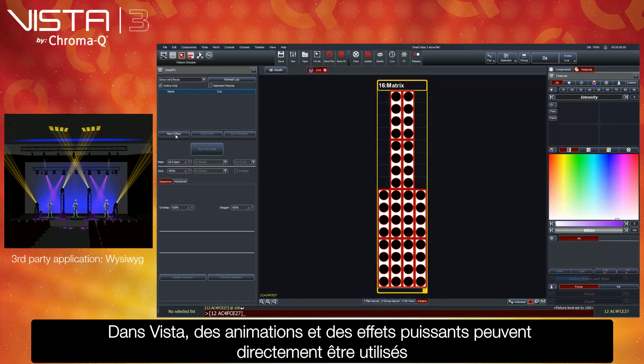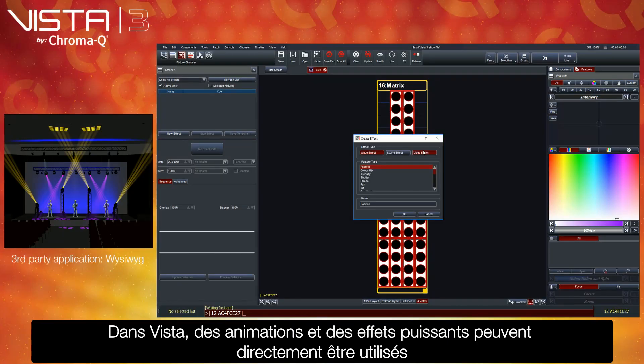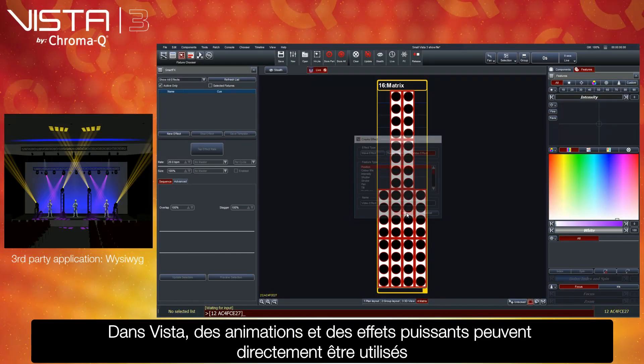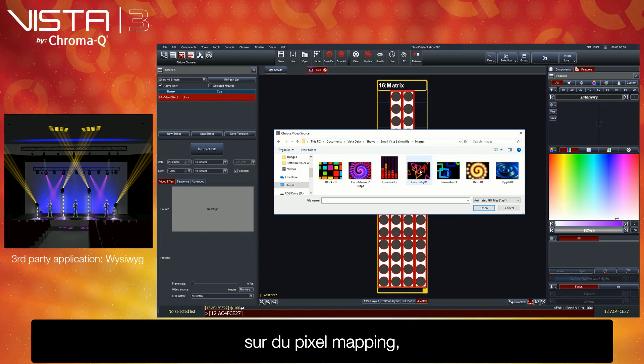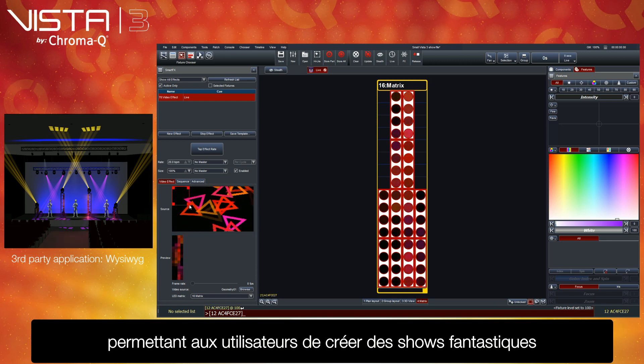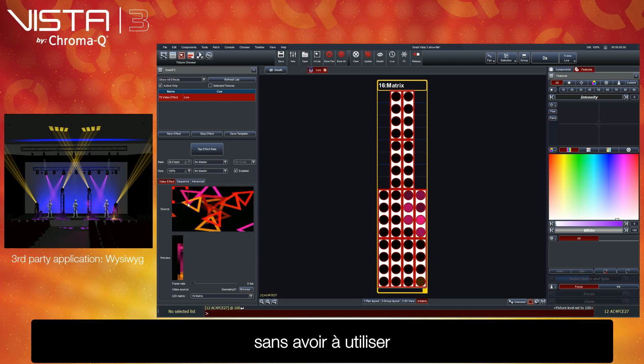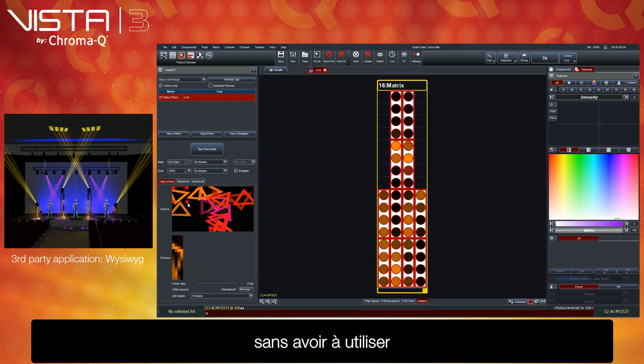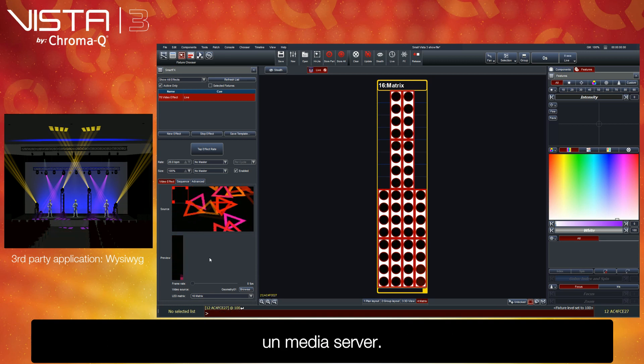Matrix Pixel Mapper. Powerful FX and animations can be pixel mapped directly from Vista, allowing users to create fantastic looking shows without the need for additional third-party software or hardware.